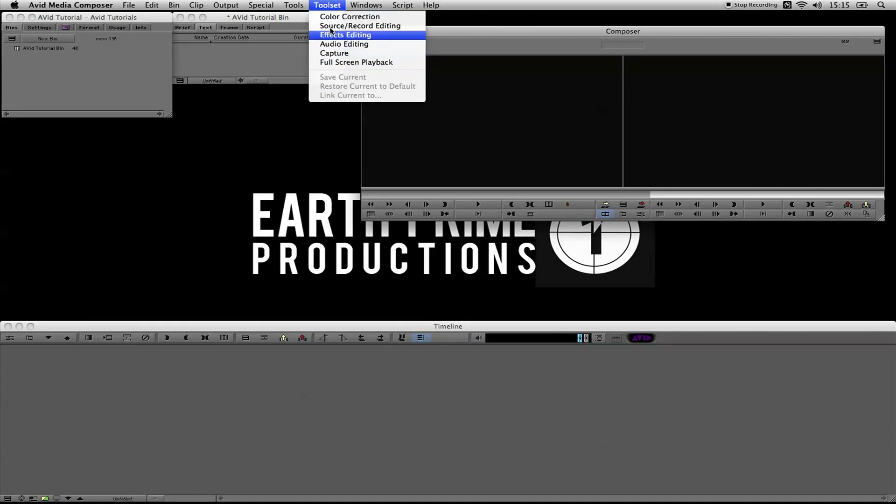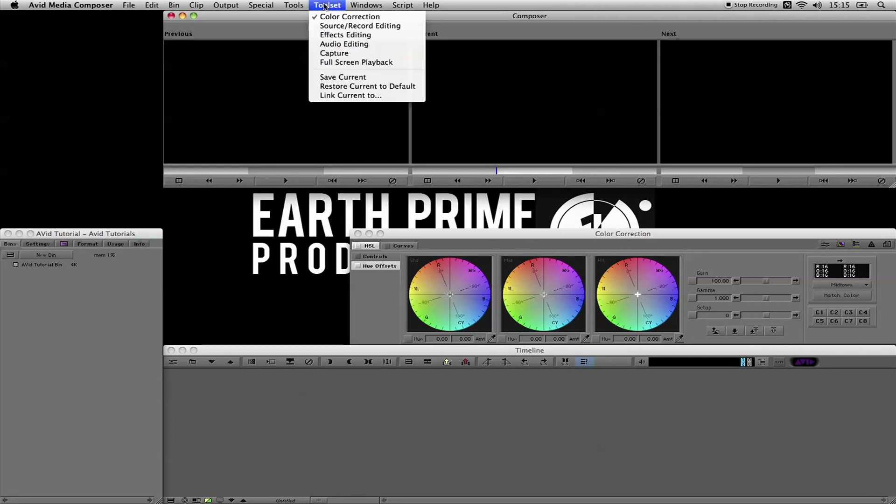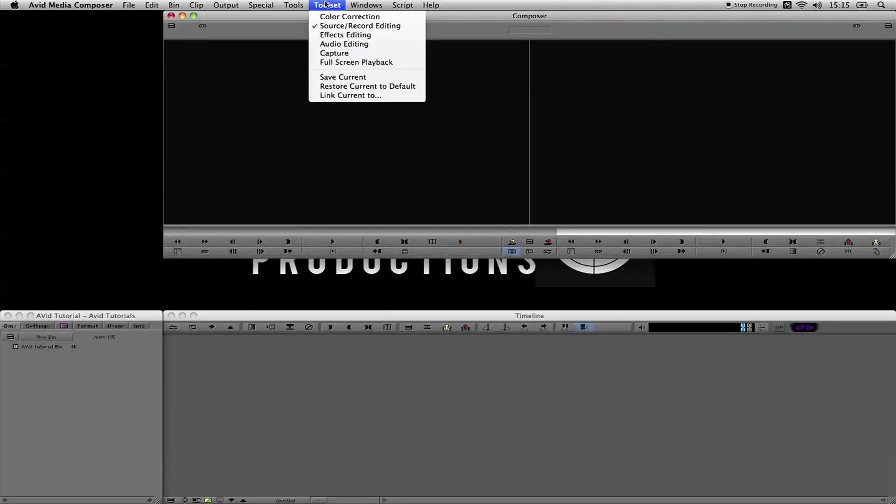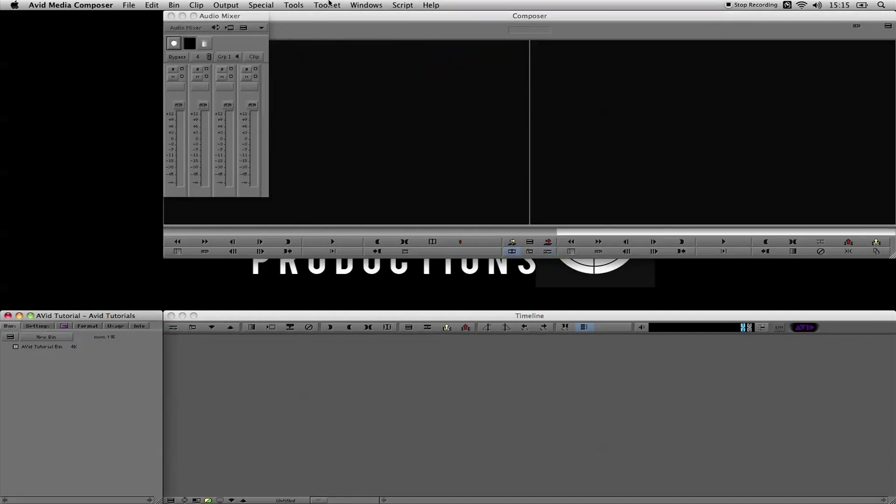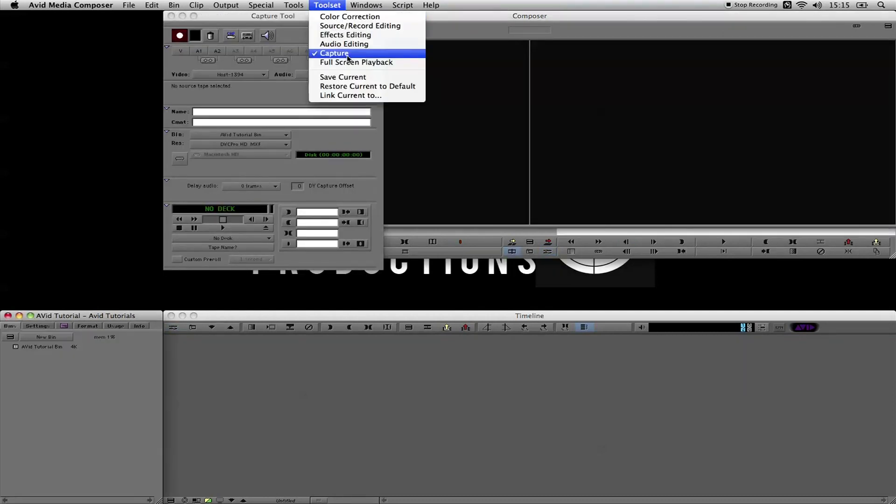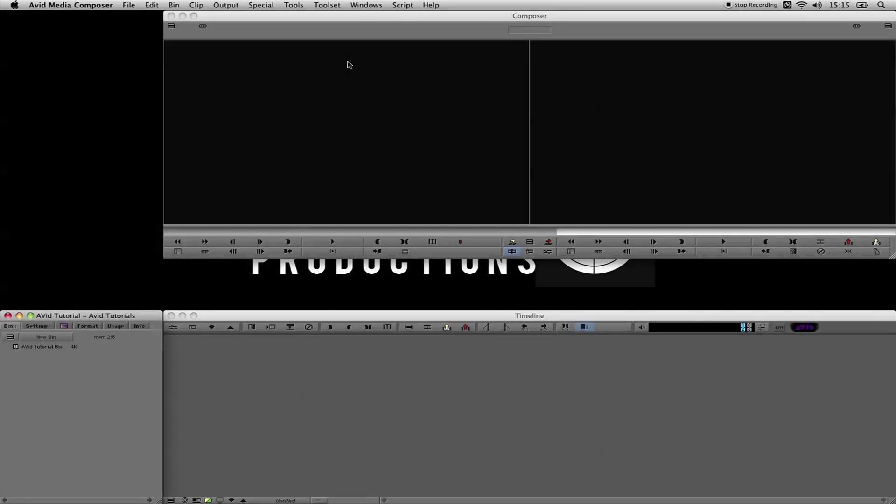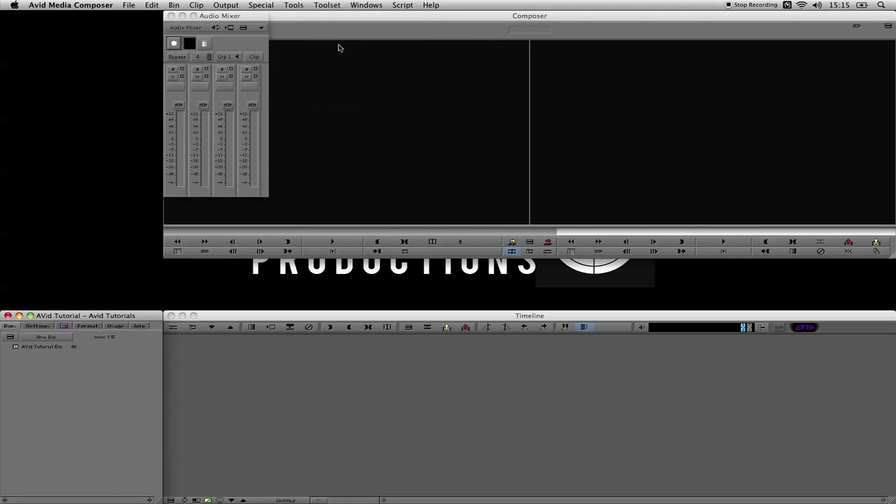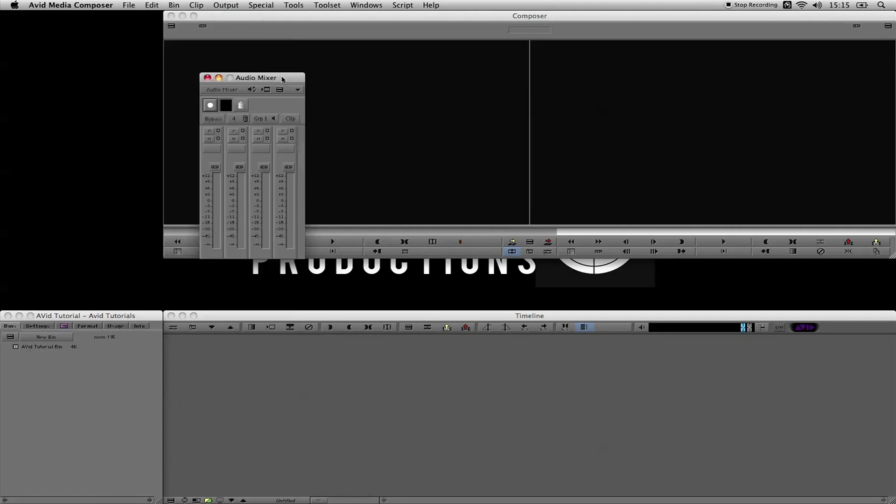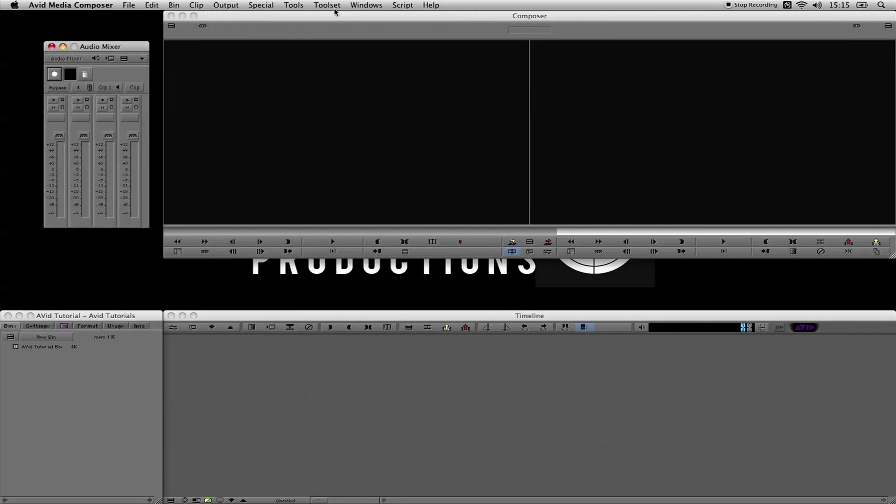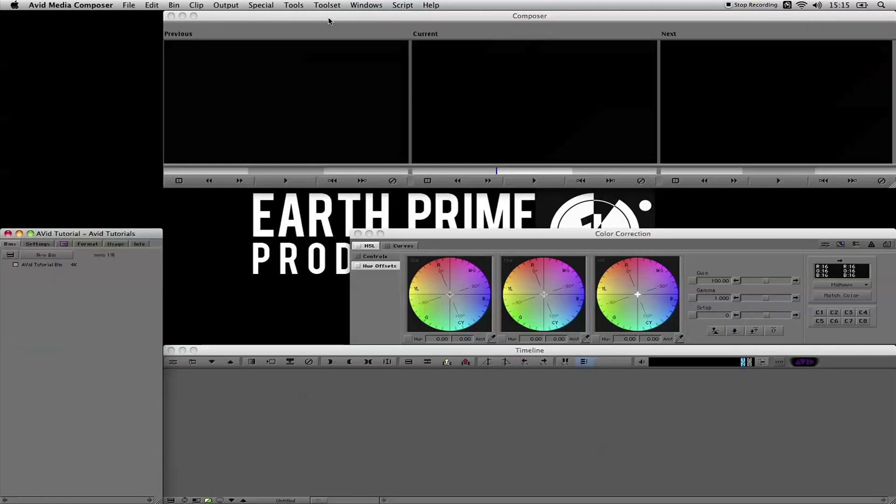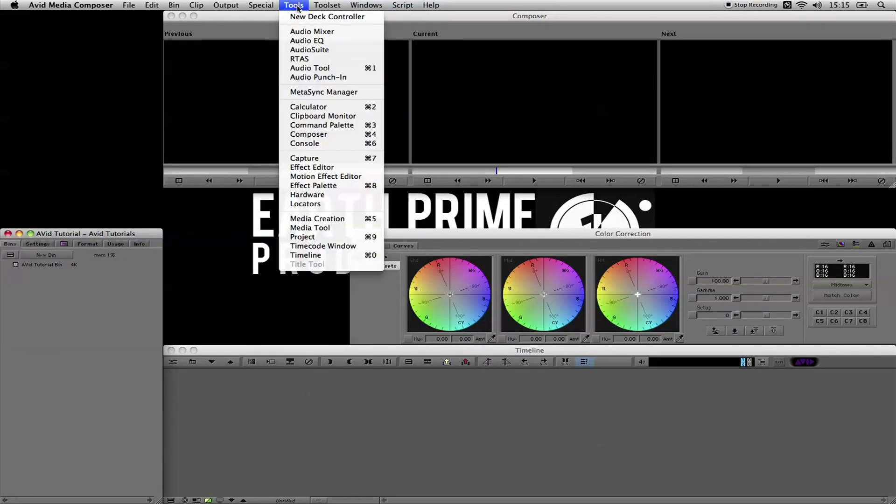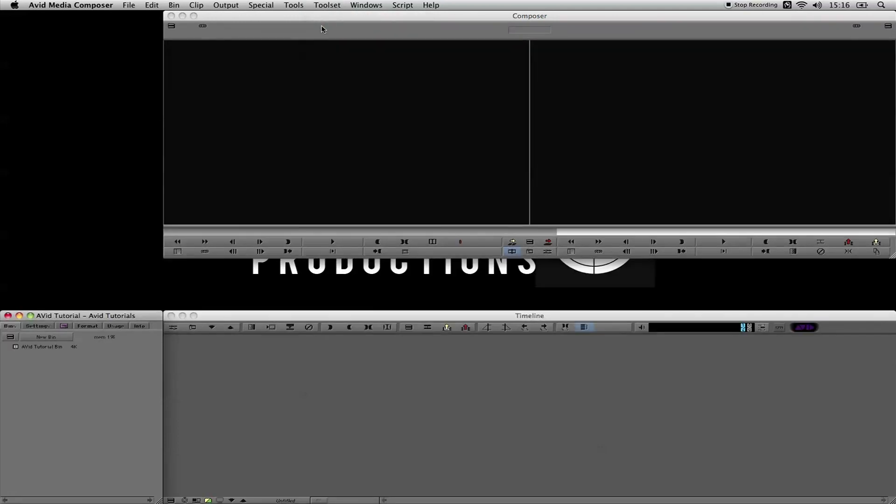For doing the setups, we're going to look at the different setup settings which will be under Tool Set. We have all of these here: color correction, which gives you the tools relevant for color correction; source record edit; effects editing; audio editing; capture. The last one on Tool Set is full screen playback, which simply does full screen playback. But you look at these and they're not necessarily the way that you're going to want them.